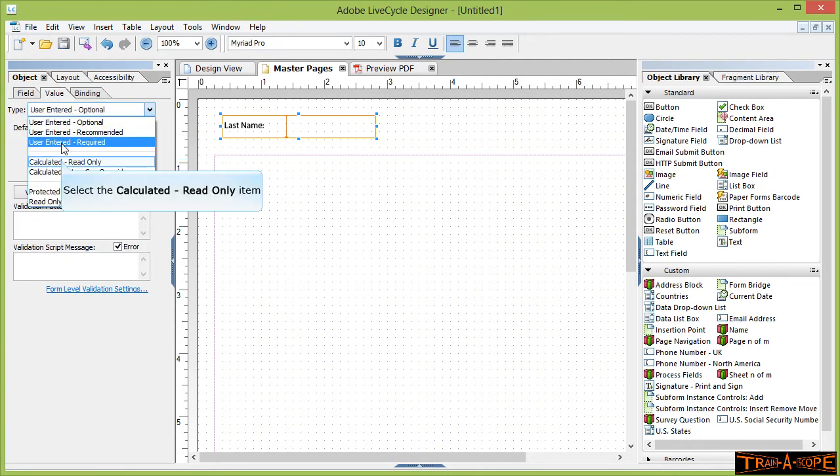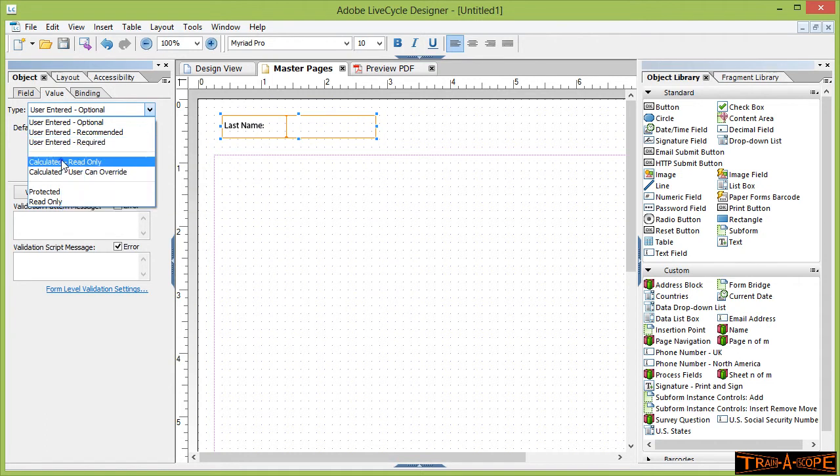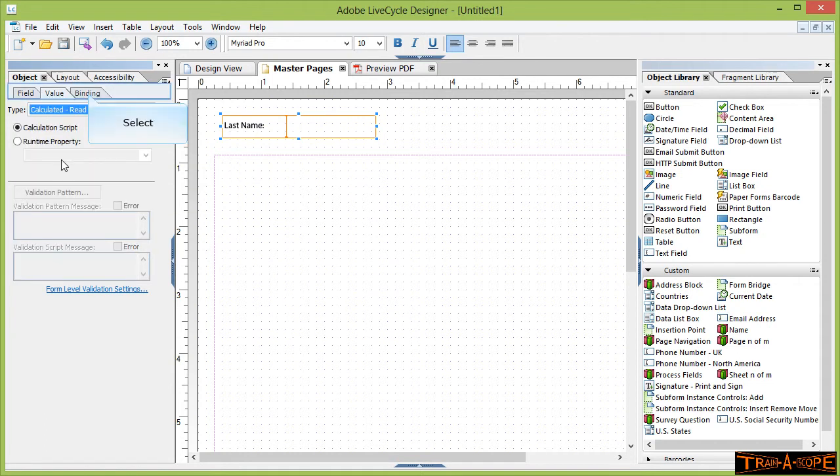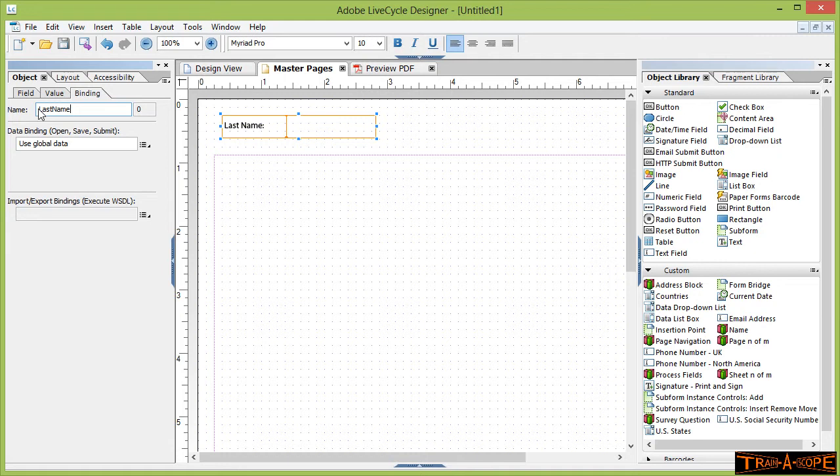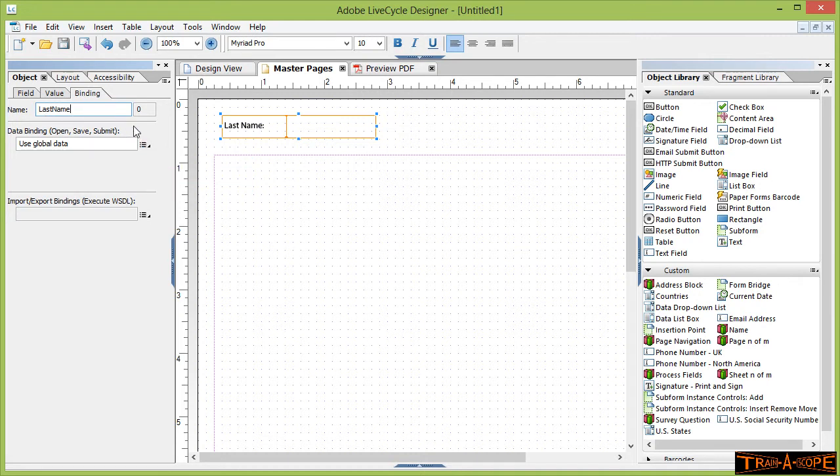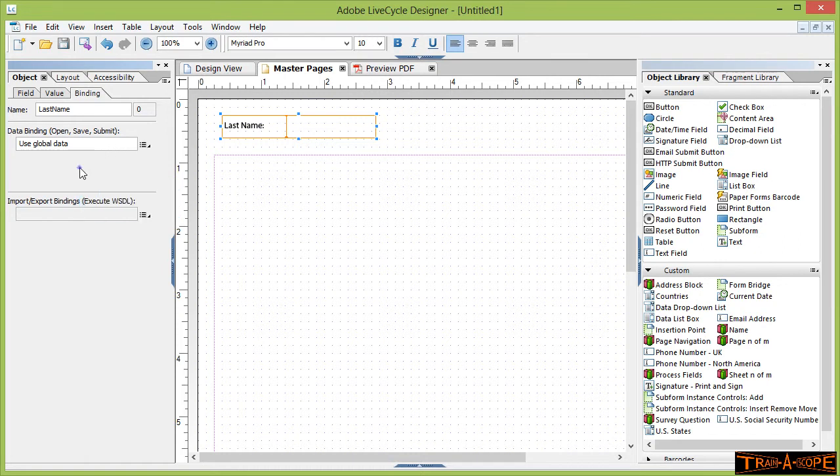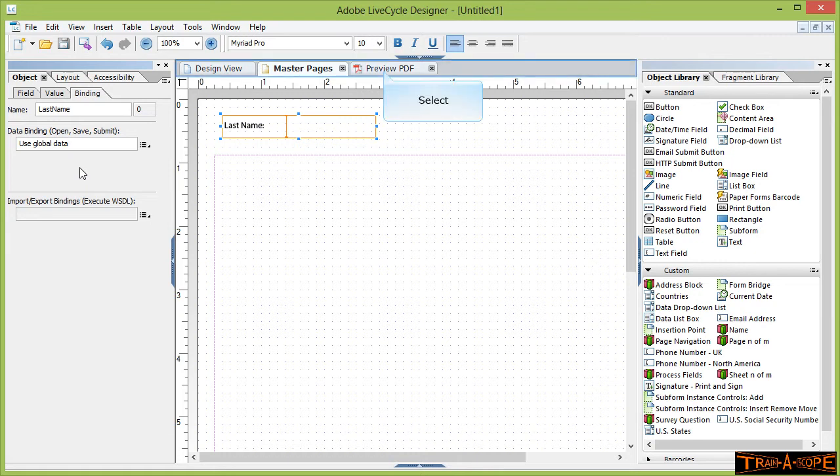If I go to the value area, we could say this is a read-only field because people are not really going to be typing into this. So in the binding here I've said last name, so I've repeated the name spelled exactly the same as the binding of the original field. And what I've then done down here where it says data binding is I've said use global data.